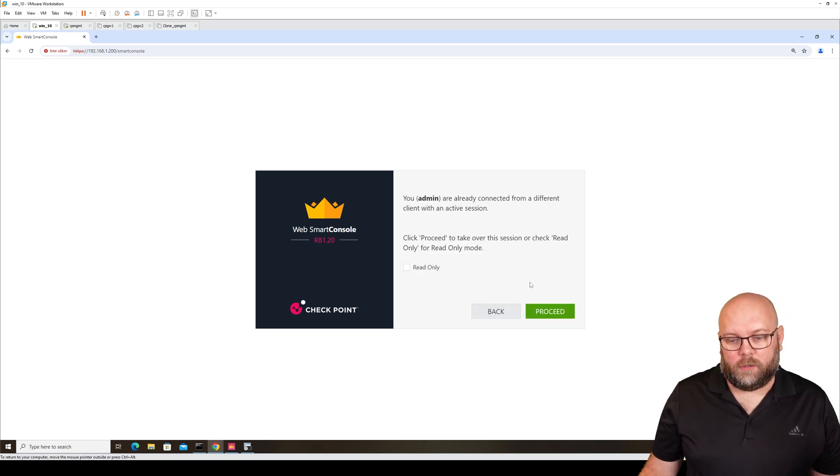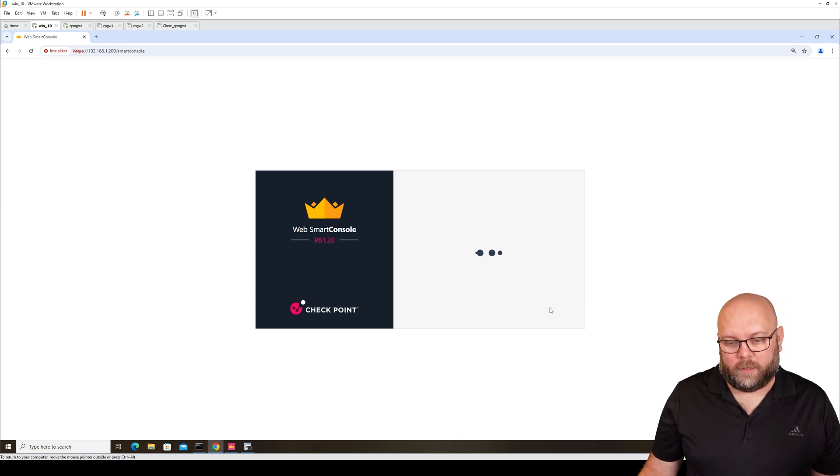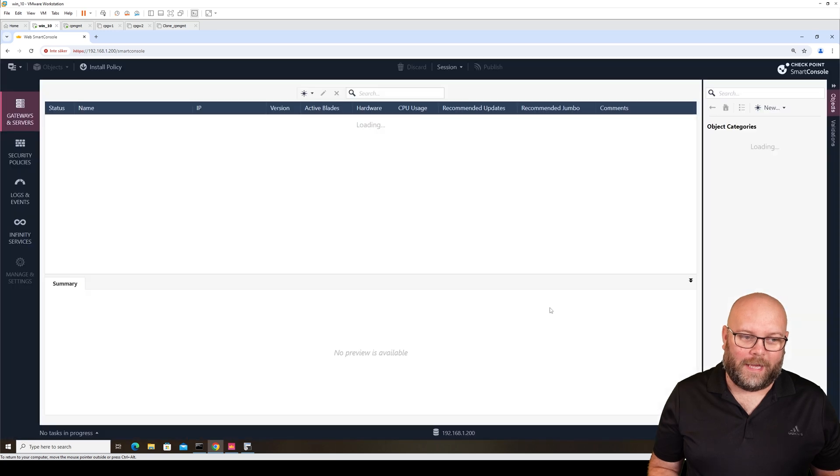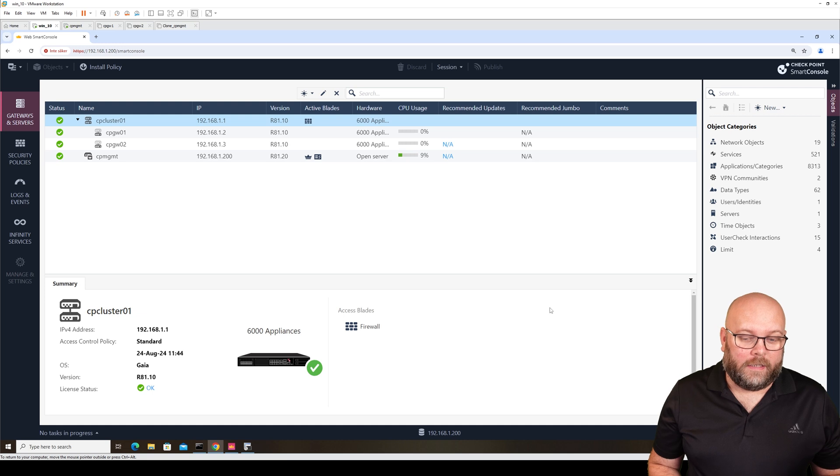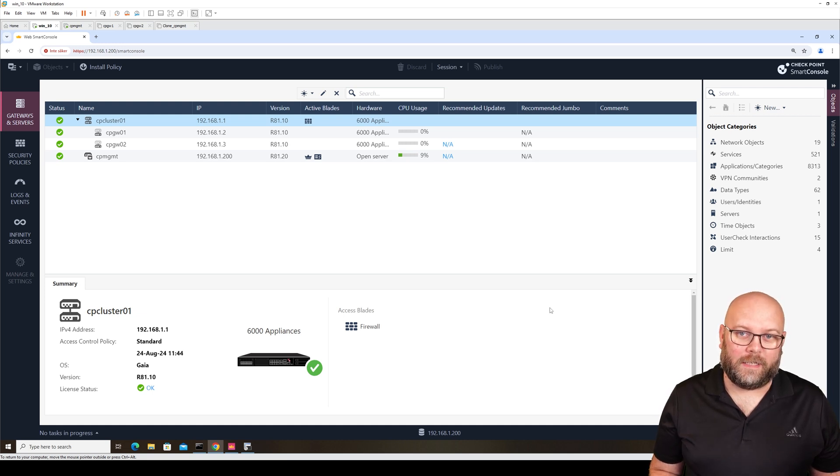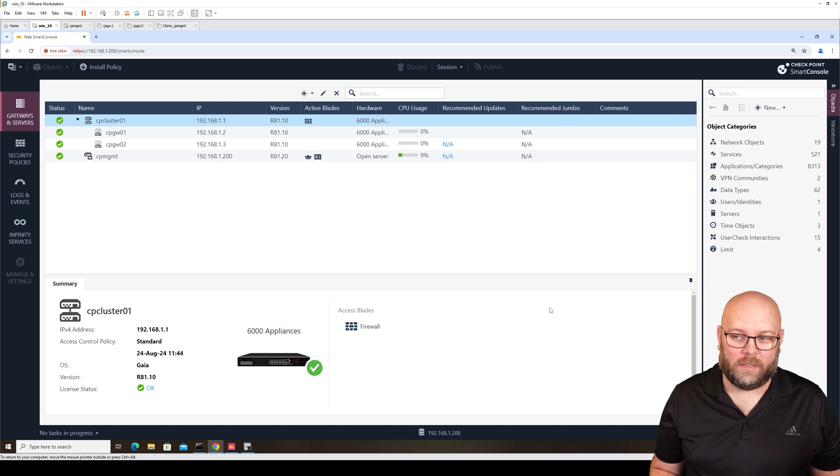You will not be able to log in on the console and the Web Smart Console at the same time. It doesn't have all the features, but to make sure that it has most features, you need to make sure that it's updated.